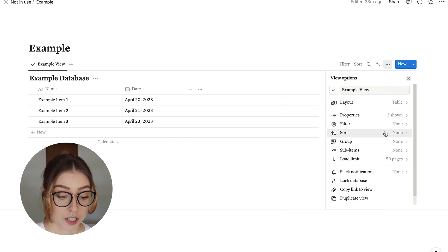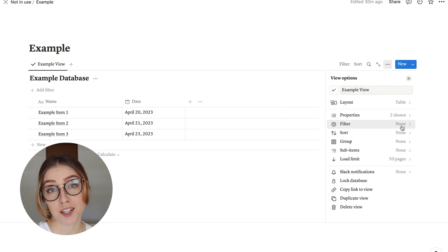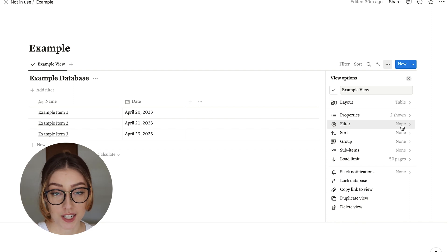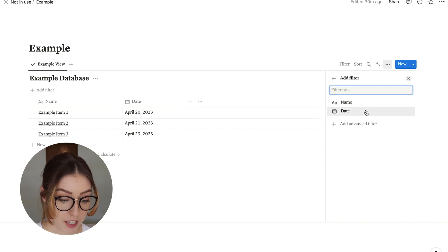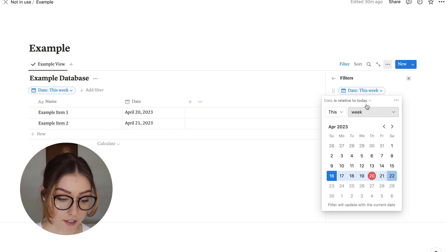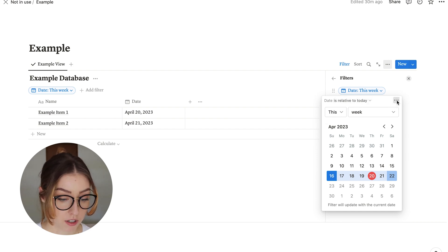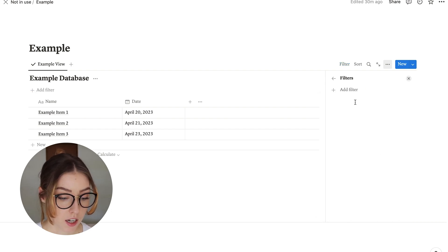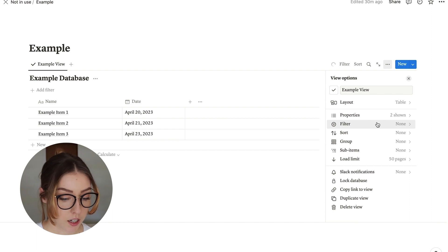So next up, you have filtering and sorting. Filtering is just asking it to only show you certain things based on a condition. So for one, you can do the date and then have it relative to this week. I don't actually want to do that, so I'm just going to delete it. But that's an option if you want to do that.